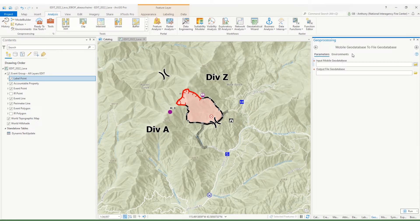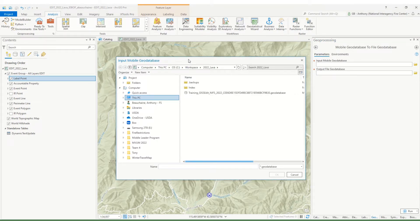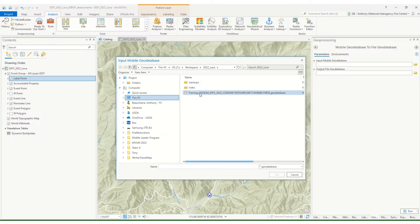Select that one — we've got an input mobile and an output file geodatabase. If you click on the browse folder, it'll open up the window. Since I'll be using OneDrive in this case, I've opted to save my mobile or offline copy to my local C drive. I've also created a workspace folder and a specific fire folder, and all I need to do is select my mobile geodatabase. If you're on an active incident, you won't see the training prefix here — it'll just be GISSEdit. Select that one and hit OK.